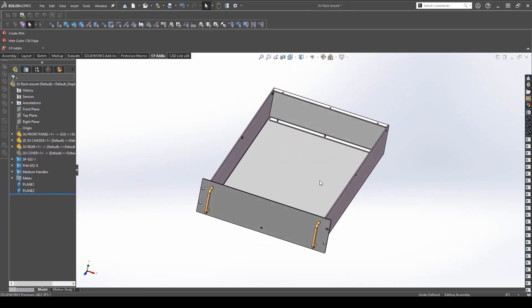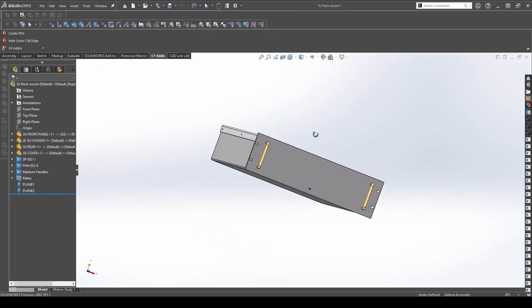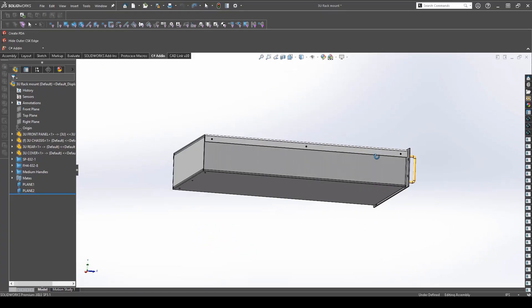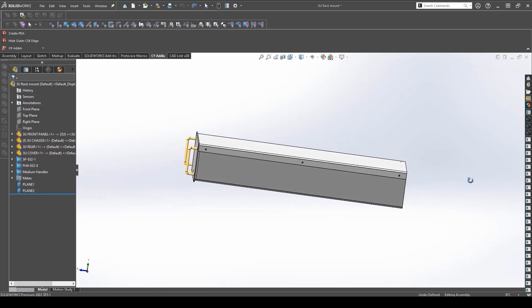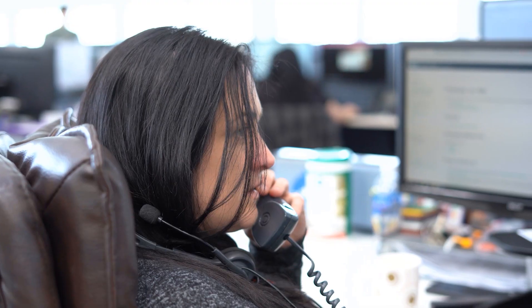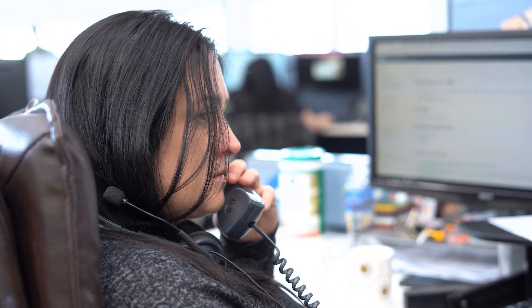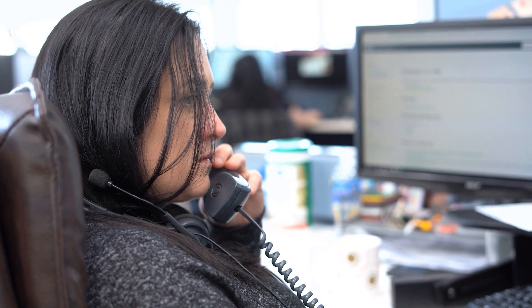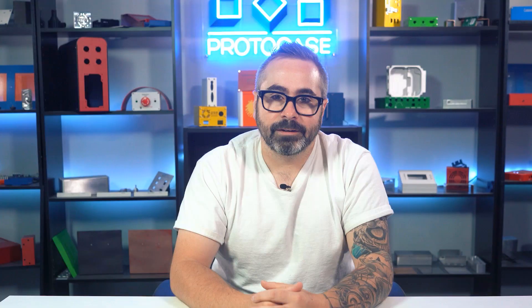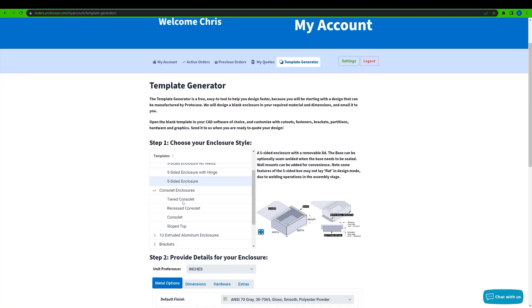Once you've completed all of your design work and are ready to get a formalized quote, just send it over to your Protocase account manager directly or use our request a quote form on our website. A member of our engineering and design services team will review your design in detail to provide an official quote to manufacture your design.